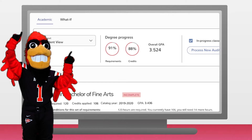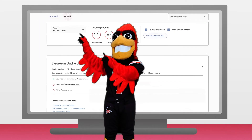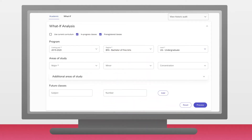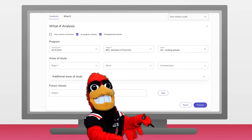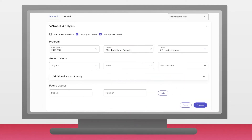We have selected the academic view to show our current progress in our selected degree. If you wanted to see what your progress level would be in a different major, select the tab labeled What If. From this page, you will be able to change variables such as your degree, catalog year, program, major, minor, and concentration. Then by clicking the Process What If option, DegreeWorks will generate a hypothetical course list and progress bar detailing the classes you need to complete to obtain that degree.